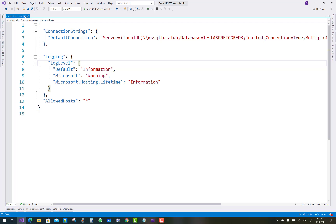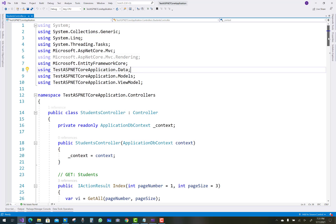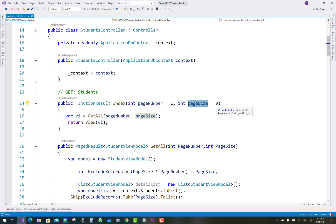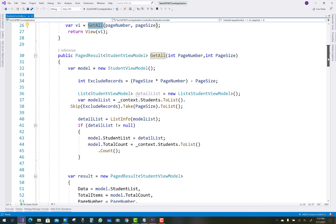After that, you have to add a controller called StudentController. In the index method you pass an integer page number and page size. The page number defaults to 1 and the page size to 3. The GetAll method accepts page number and page size and returns a PageResult.